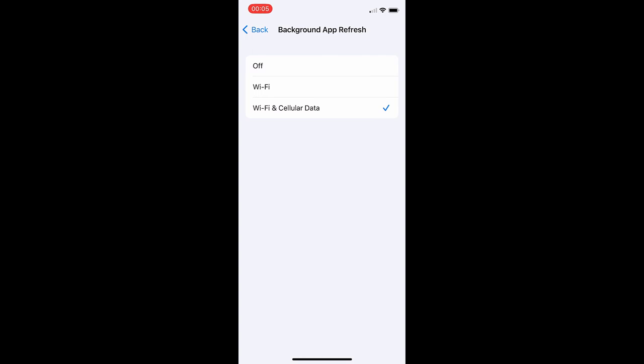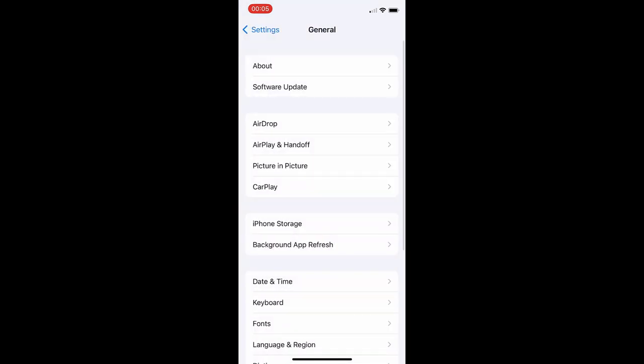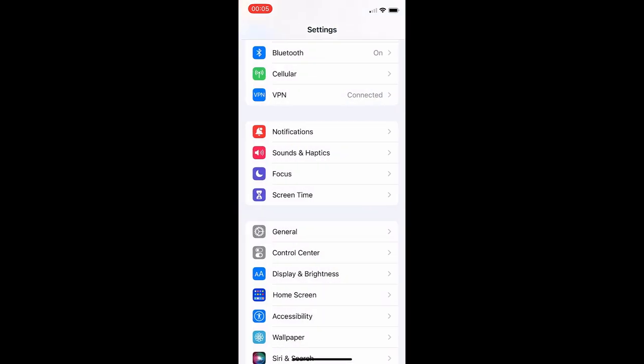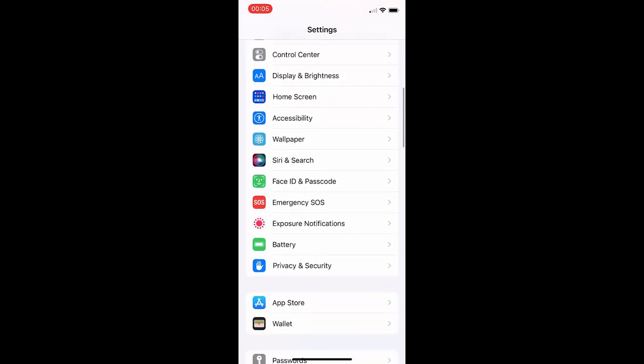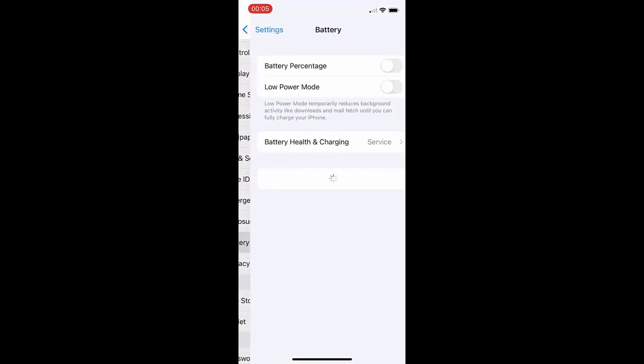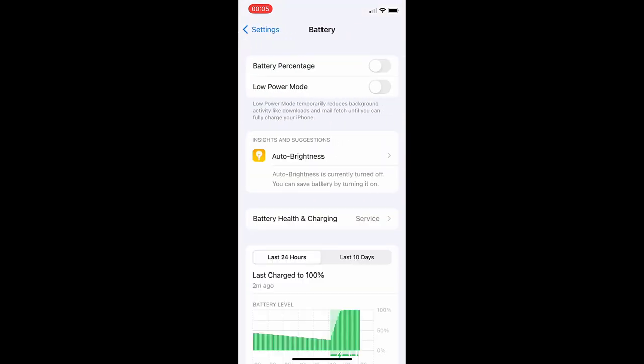Once you've done that, go to Battery and make sure low power mode is turned off. You'll know this is on because your battery percentage is going to be yellow, so make sure low power mode is turned off and you're all set.